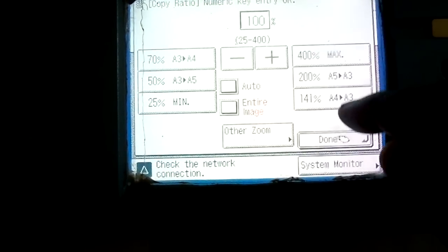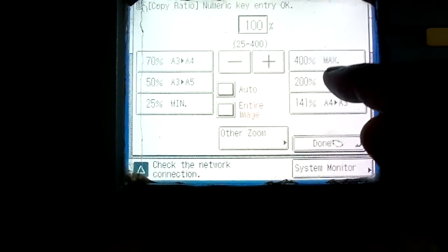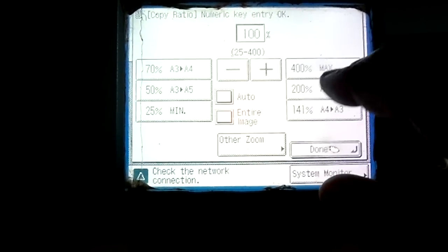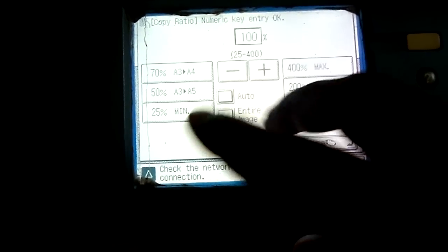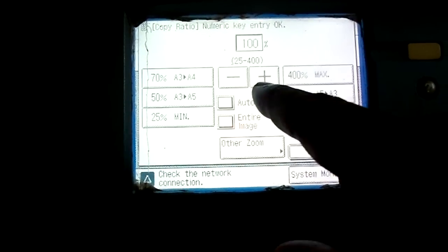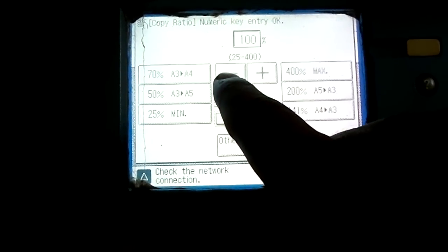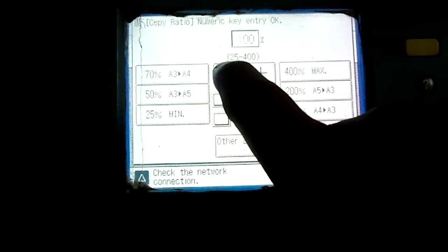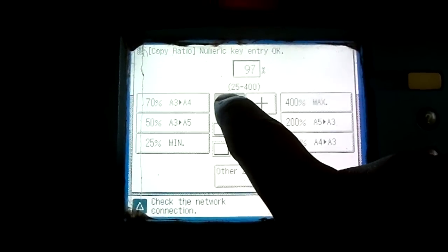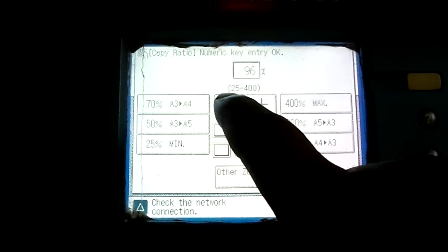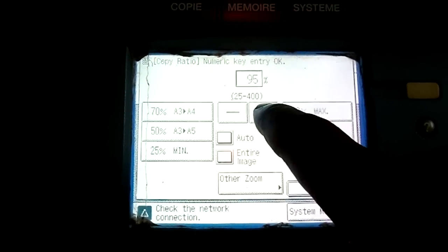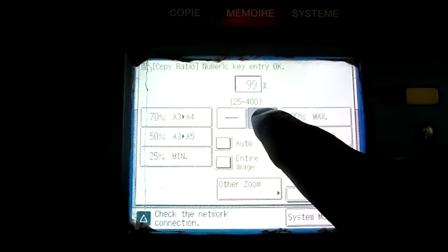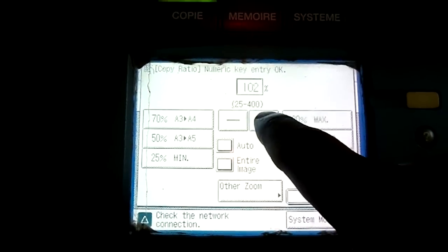Manually, if you don't want to select these two types of presets, you can select it manually also. This minus button - when you click the minus button it will reduce, like you can see 97, 96, 95%. And when you press this plus button it increases the copier size, as you can see - 100, 200, 300, 405, etc.